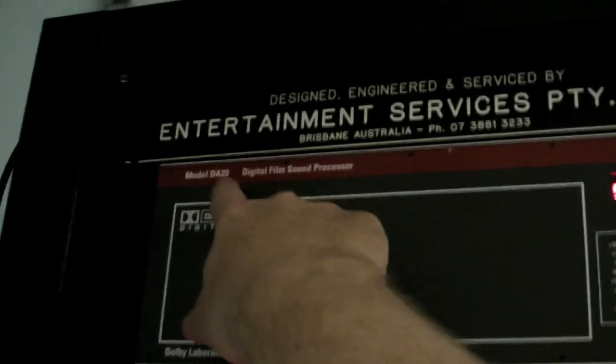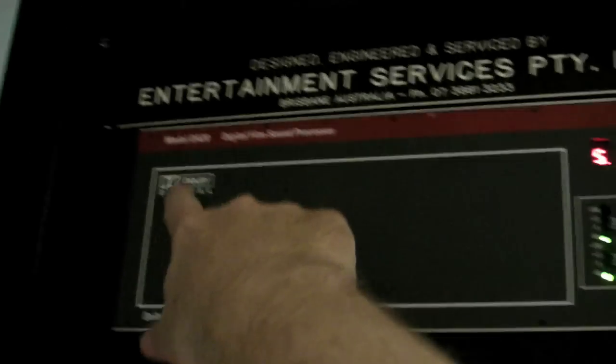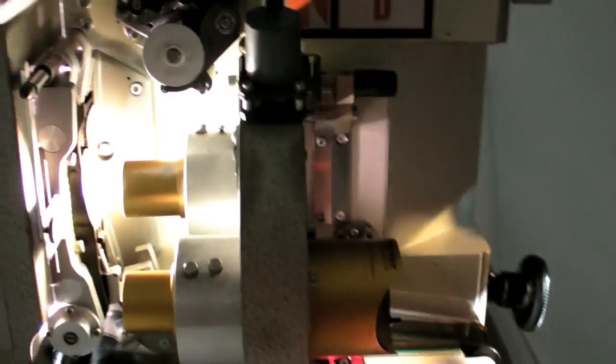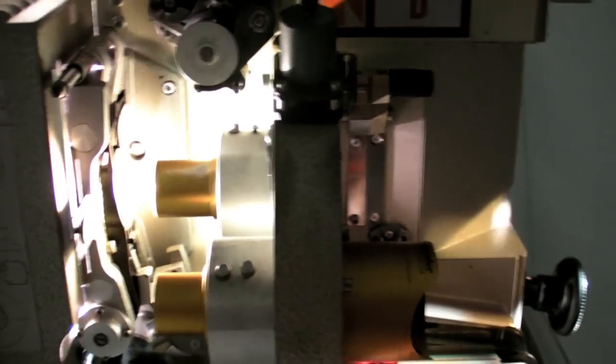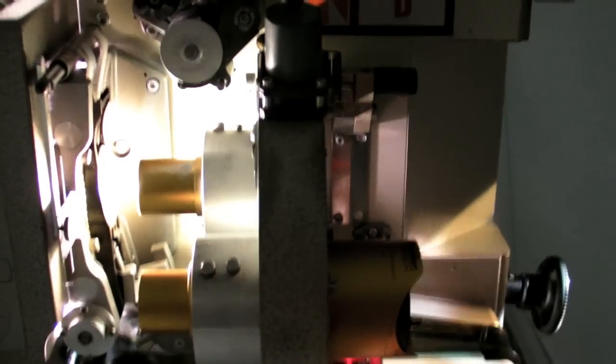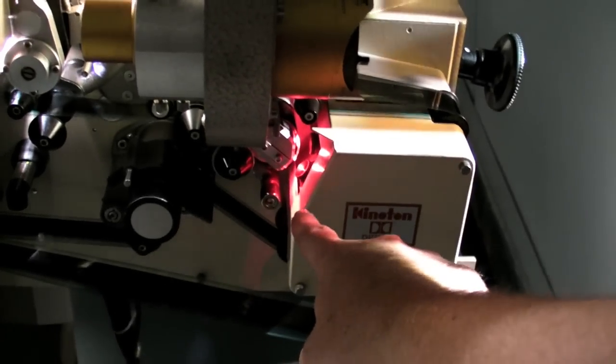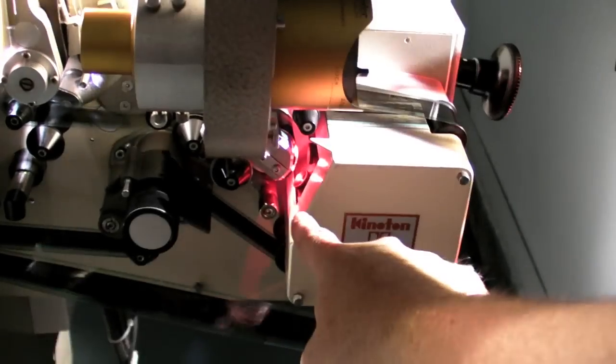They'll have the Kineton here. So this is a DA20s, Dolby DA20. Basically, what this unit does is it takes the video signal coming from the digital head here, down here, point the camera in the right direction, and it is actually a video signal which travels over to the back.